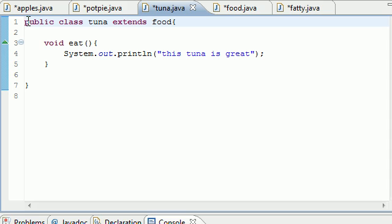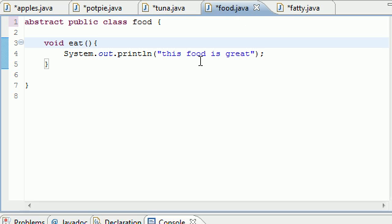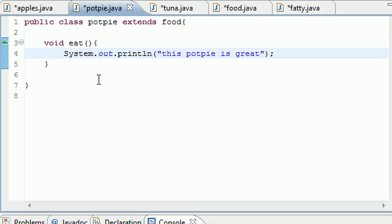A concrete class is a class that's specific enough where you can make an object from it. Even though it doesn't say concrete, that's what people call it, just because they don't want to say 'not abstract.' Food — you wouldn't want to create something from it because it's too broad a topic. But tuna and pot pie, those are pretty specific, aka concrete. So you can create objects from concrete classes but not abstract.